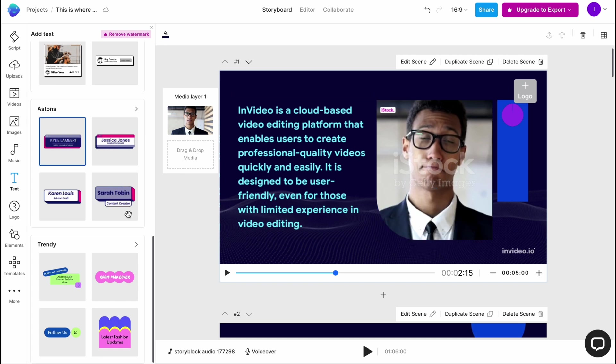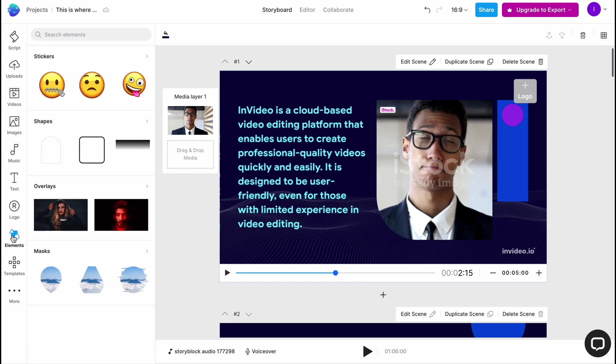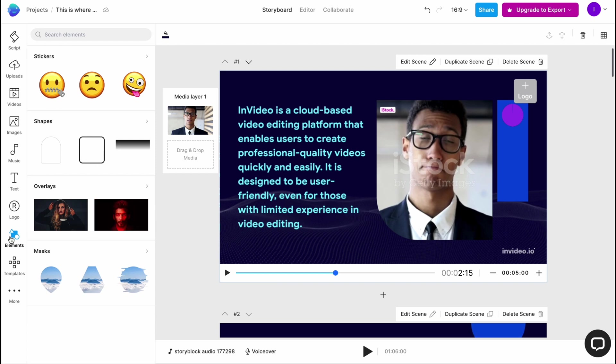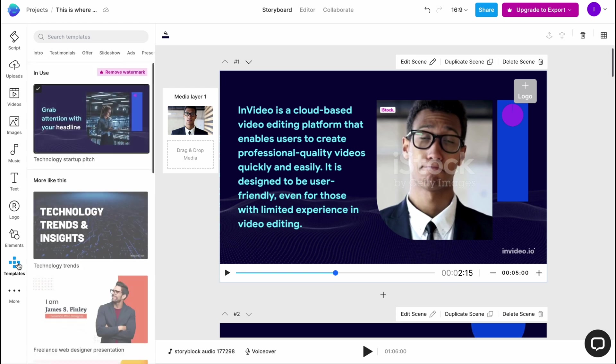We also have the opportunity to add our logo and add different elements like stickers, shapes, overlays, and so on. Sometimes it could be really helpful.